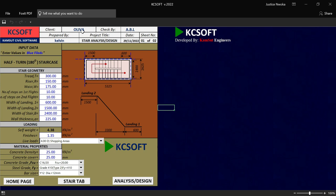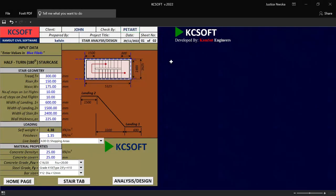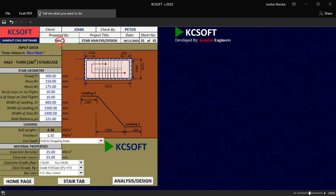Then it shows us the dialog box. You have to input all your client's name here. Let me say my client's name is John. And then input your checker — let me say Peter. And then on this place right now, you have to input your name, which is the person that is designing for the staircase. So let me just say my name is Justice. I'll just put Justice.